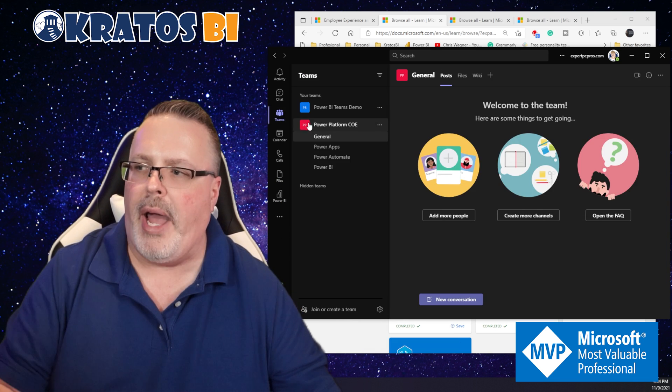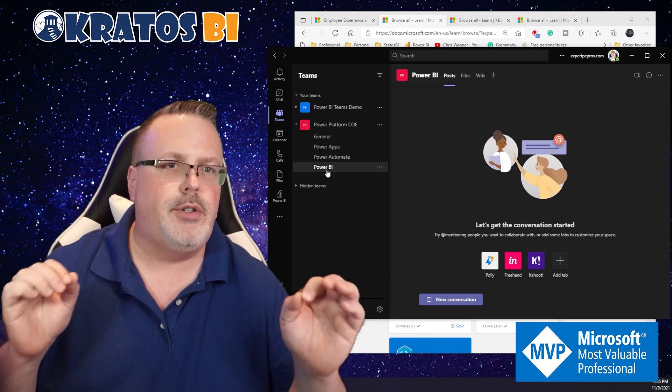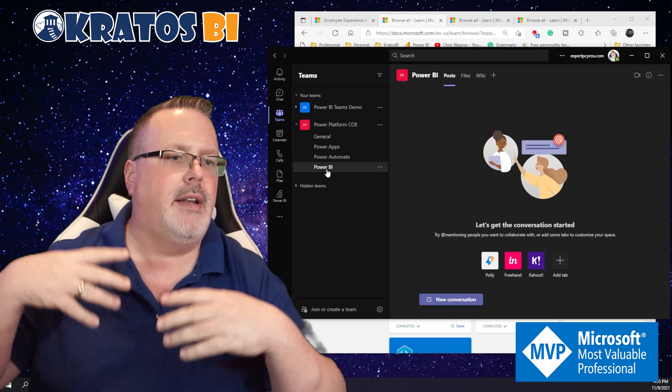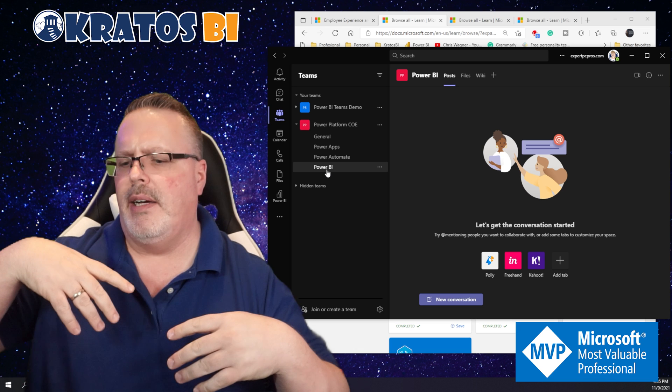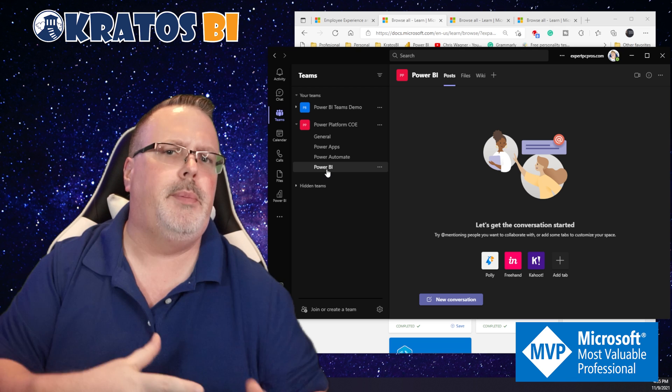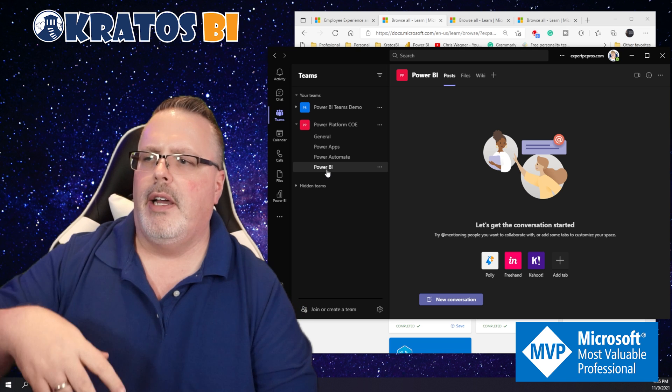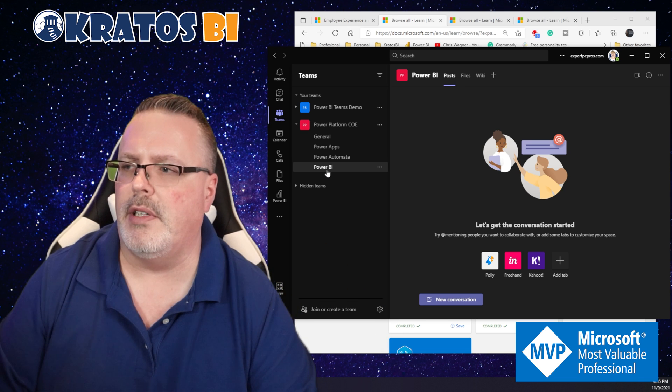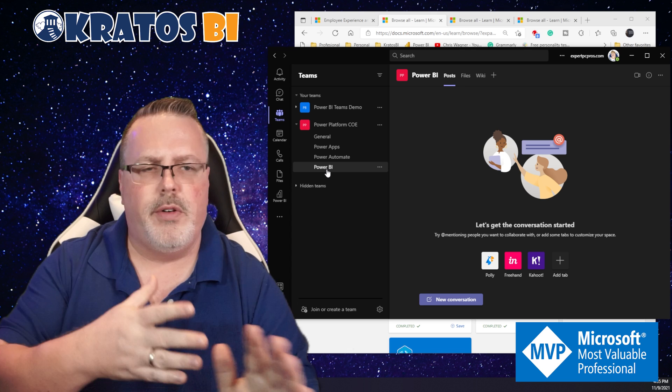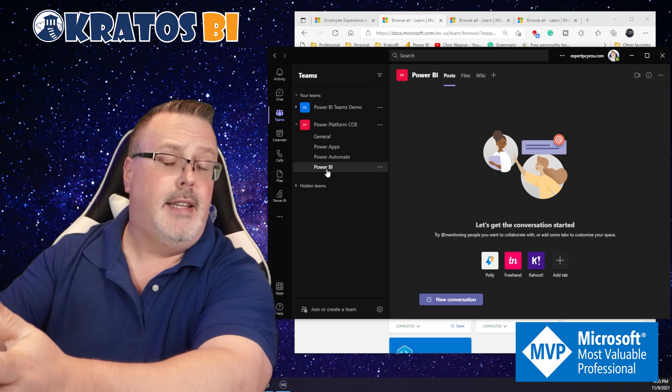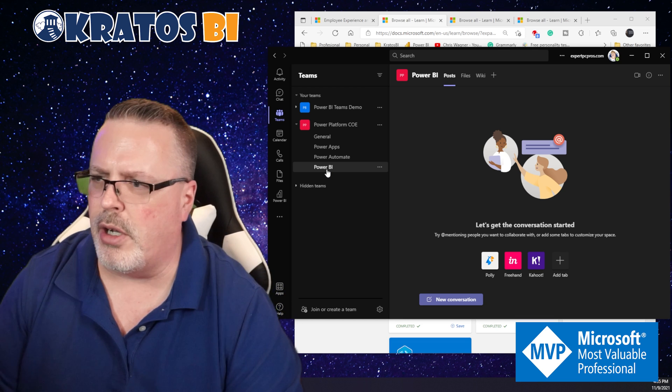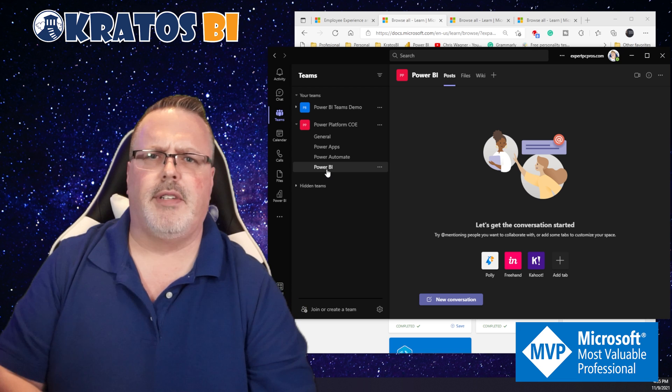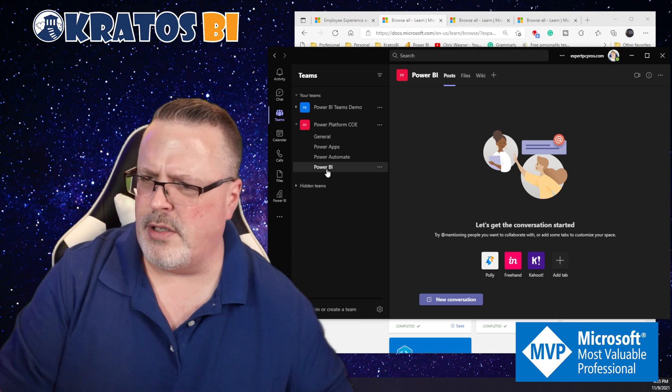If I go back to my Power Platform Center of Excellence, I can go into my Power BI channel. This is the channel where we talk about anything that's going on inside of Power BI, be it updates. When we went from Premium to Premium Gen 2, we made all of the announcements here. If we ever have a service issue or people are looking for help, we post that inside our Teams chat.